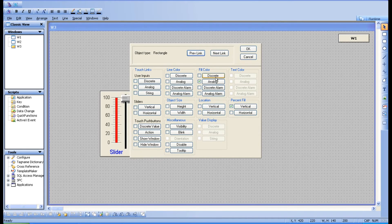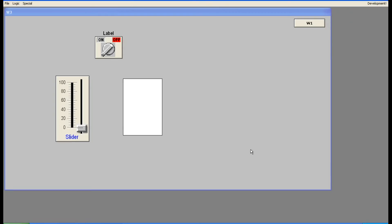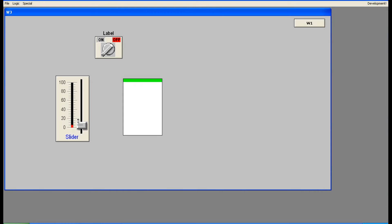Now I'm applying percentage fill along with fill color. Without percentage fill, it was completely filling the object. Now with both applied, let's see what happens. Initially it is white. Increase the slider — it fills from top to down and you can see it changing color. The color change depends on the percentage fill — it's not changing for the complete object, only for the filled portion.